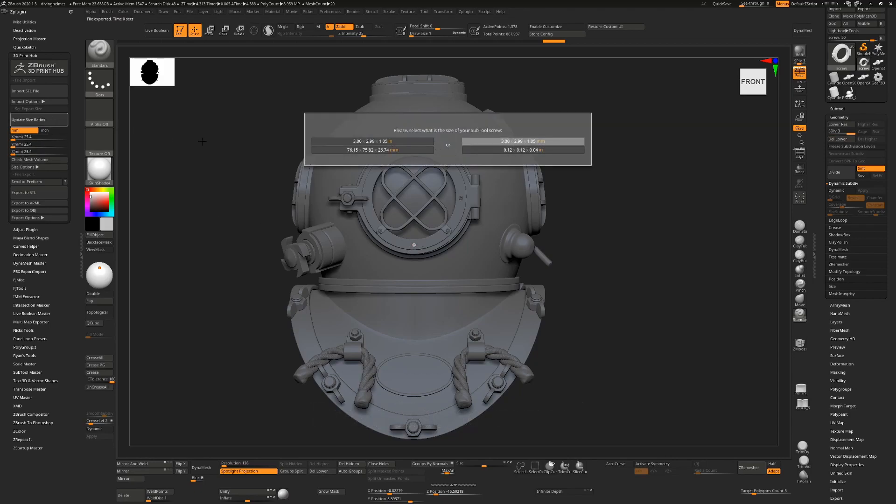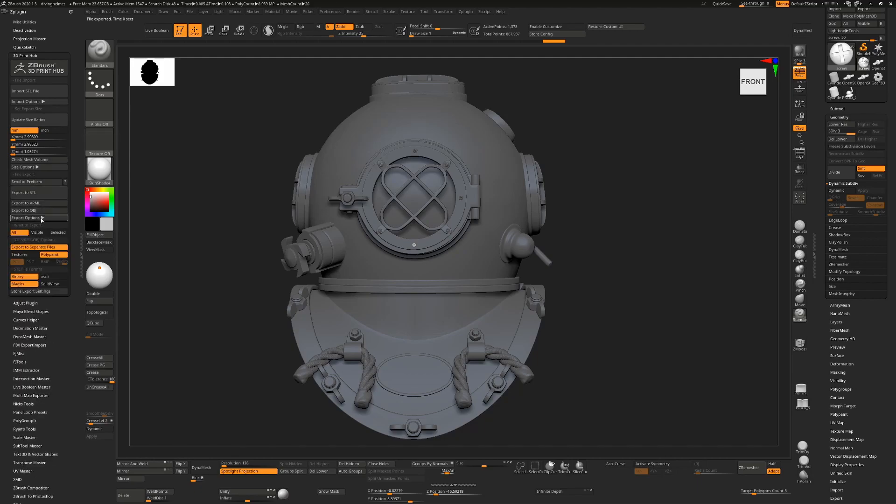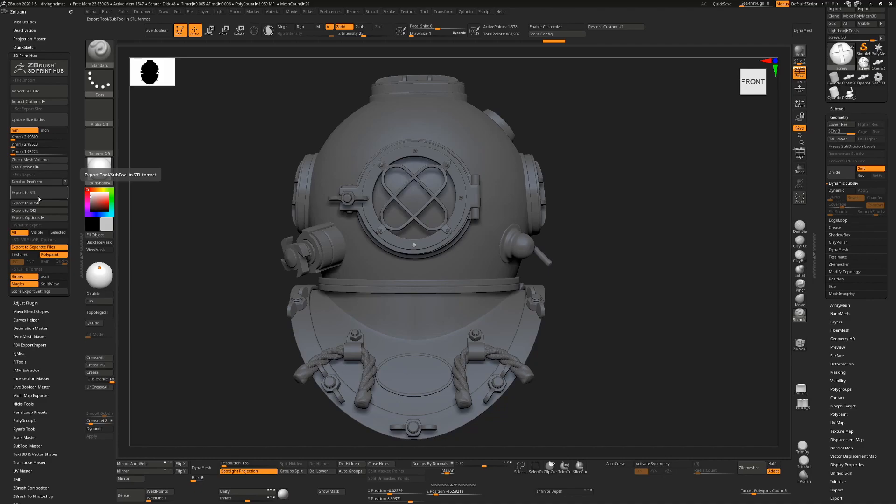And then from here we can just export to STL, making sure to choose whether we want Visible, Selected, or All of our sub-tools. And we can choose to export through separate files with PolyPaint or not, but just hit the Export button, and then that's it. That will then come into any other 3D printing app or slicer and allow you to print at the correct scale.